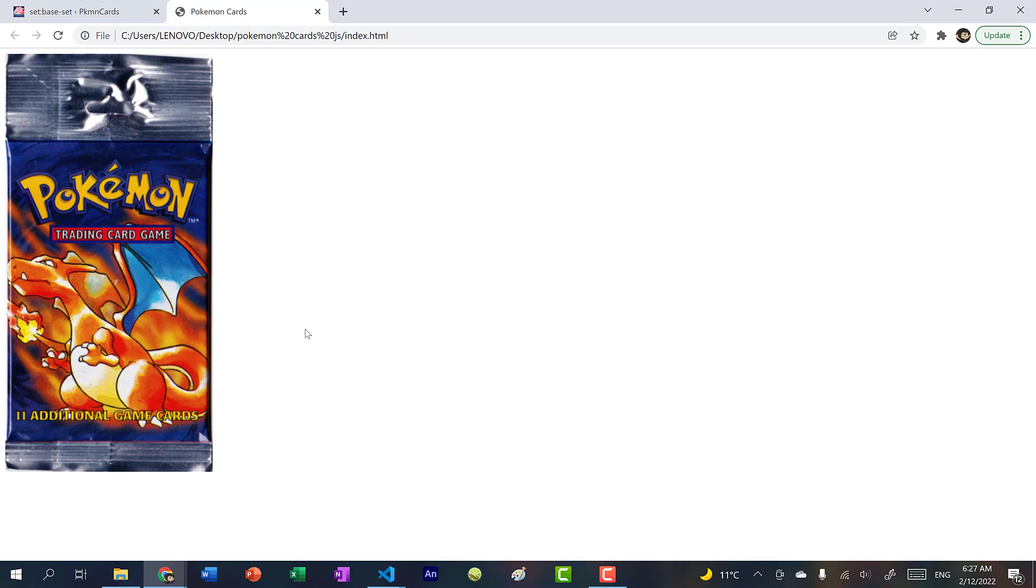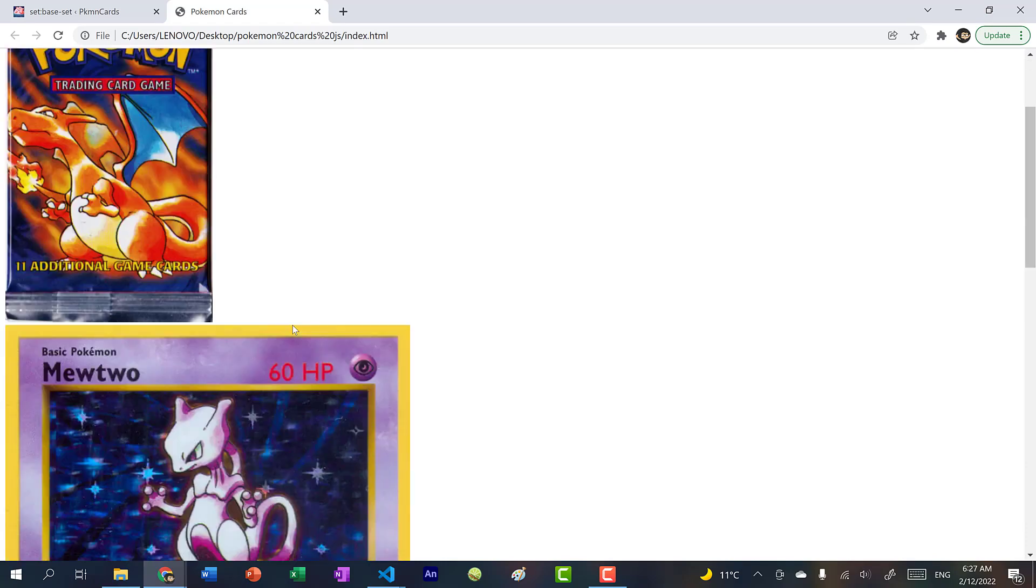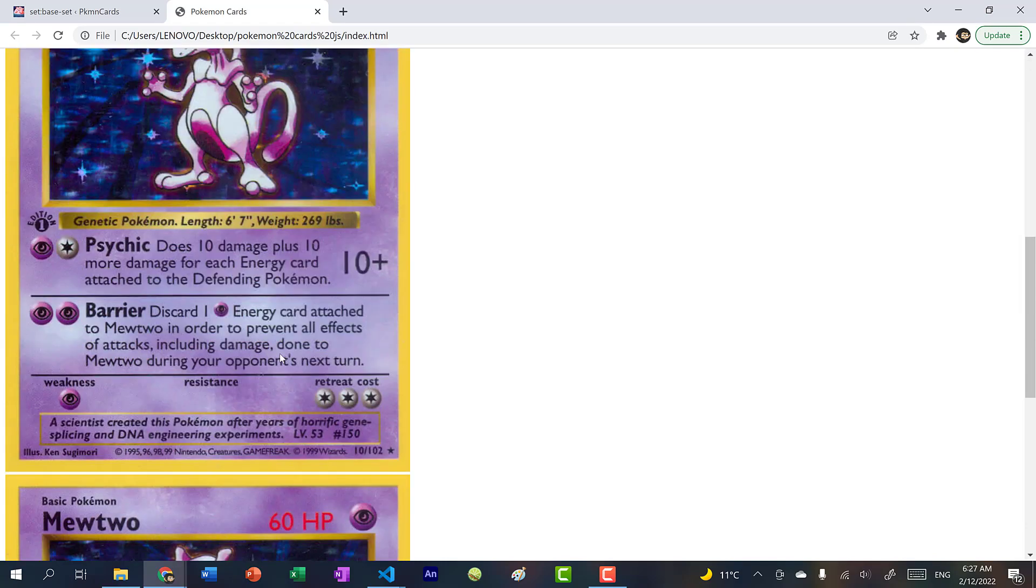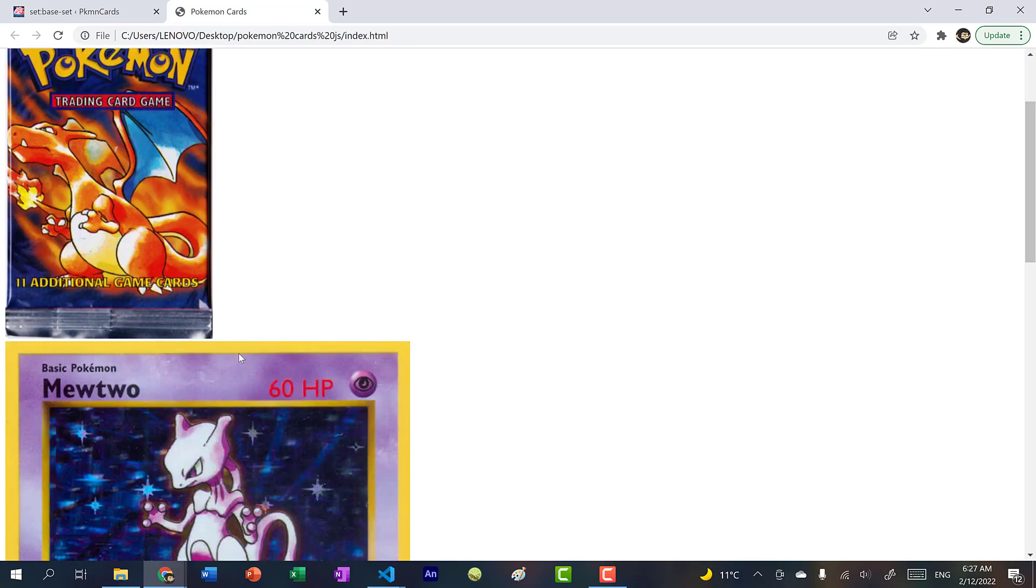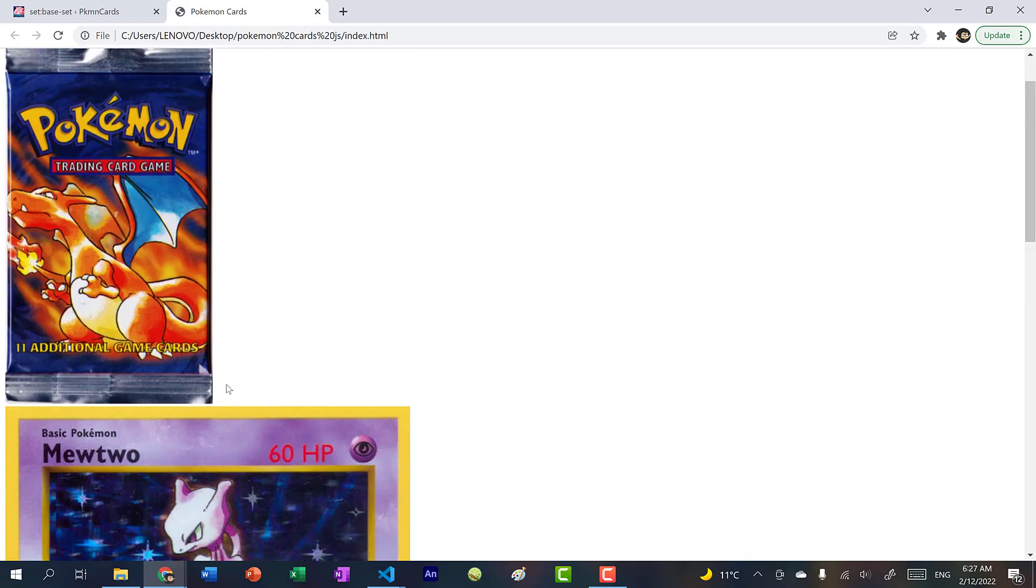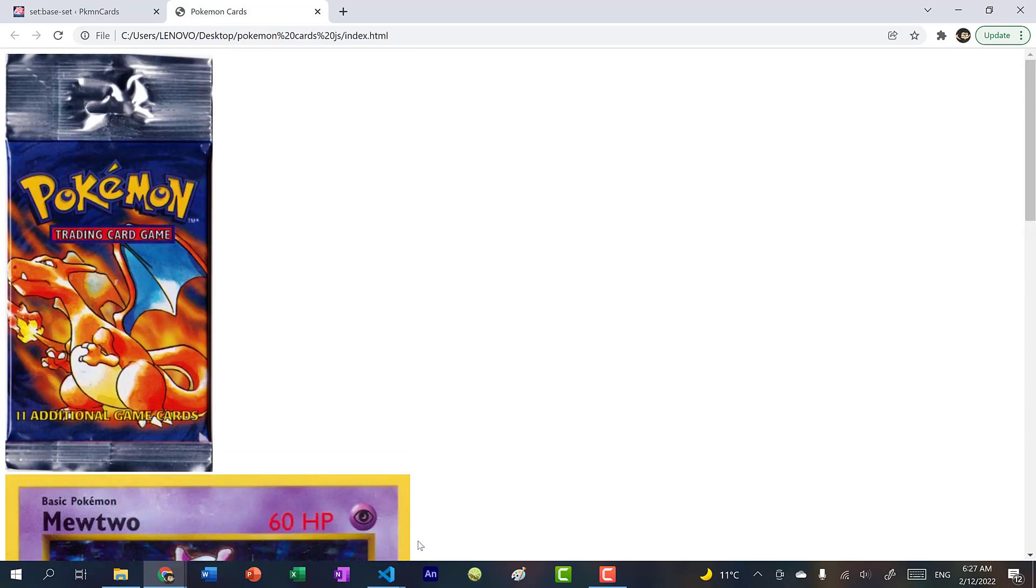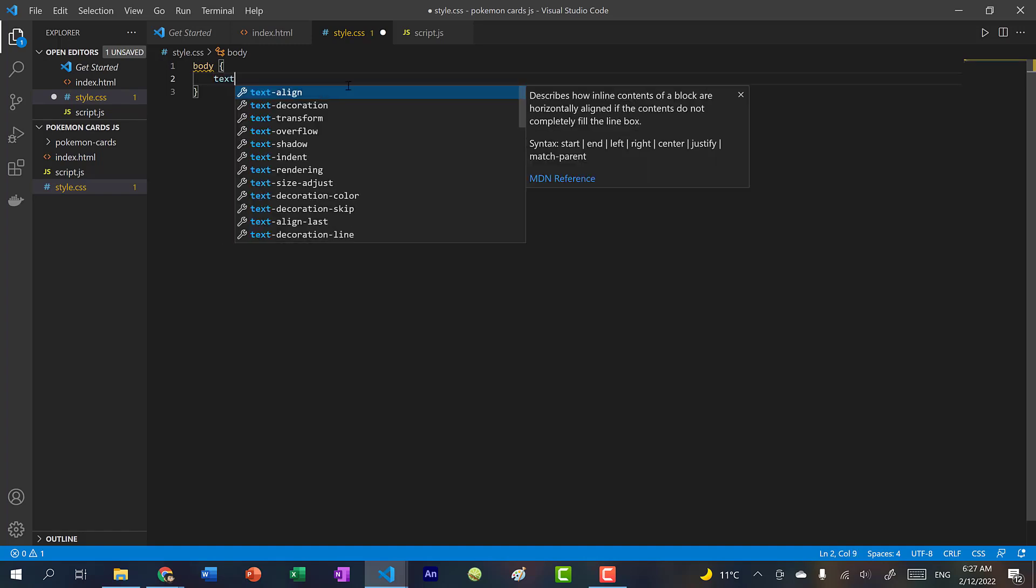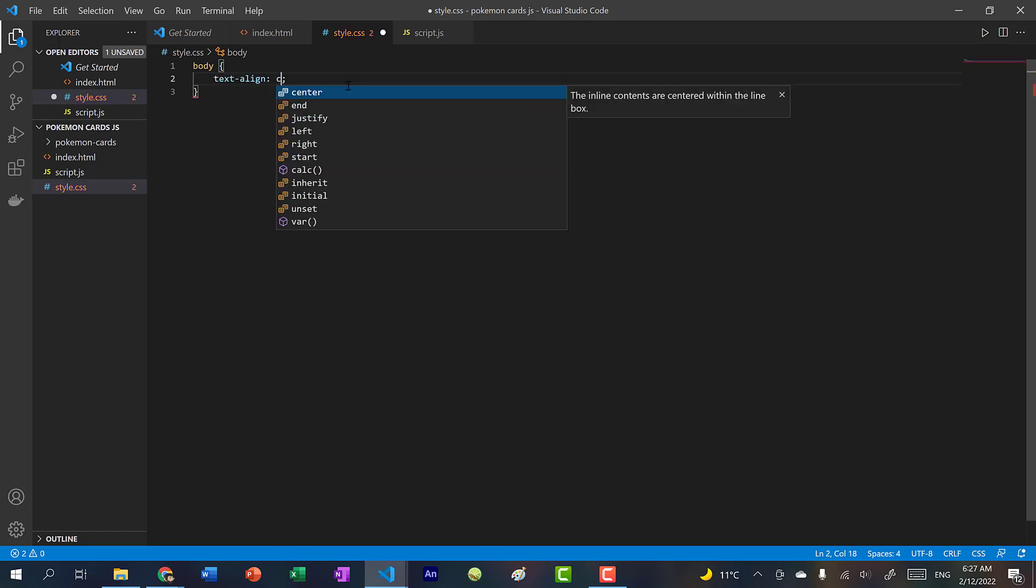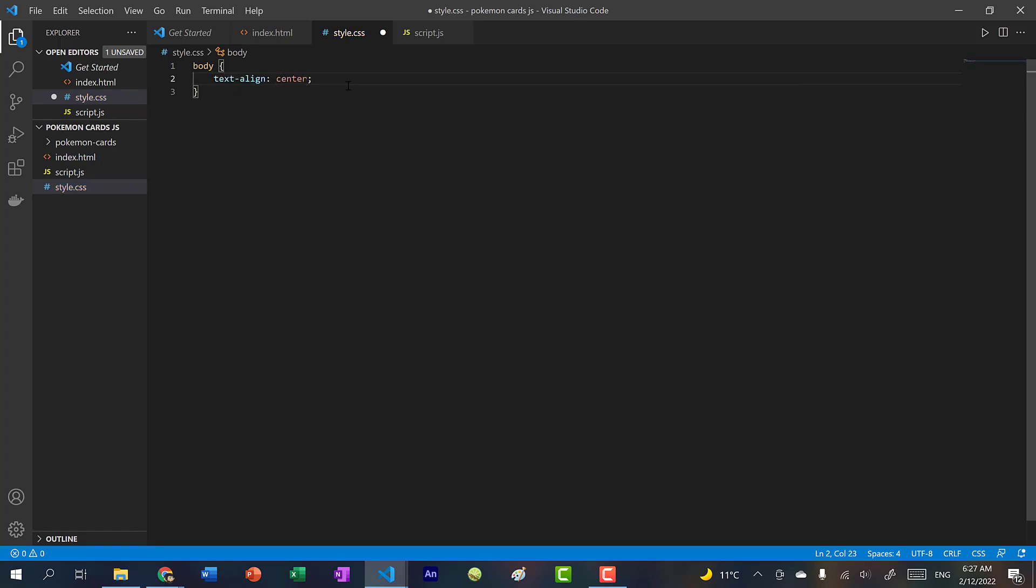Alright, so we refresh, you can see we have our cards. Now let's use CSS to style it. So styling is going to be pretty simple. So in the body, we're going to just do text-align center. So for some reason, images are considered as text. So if you do text-align center, it will center the images.